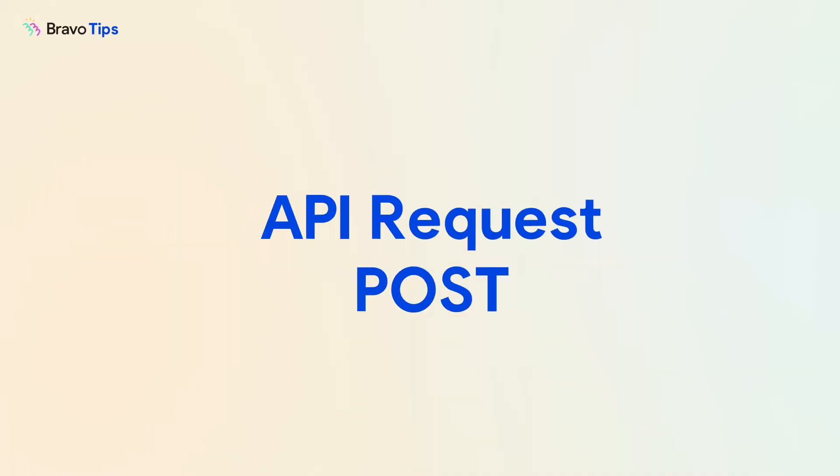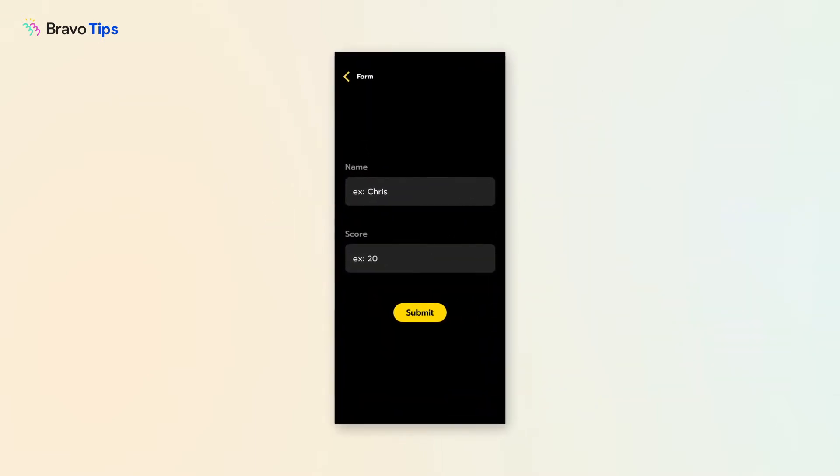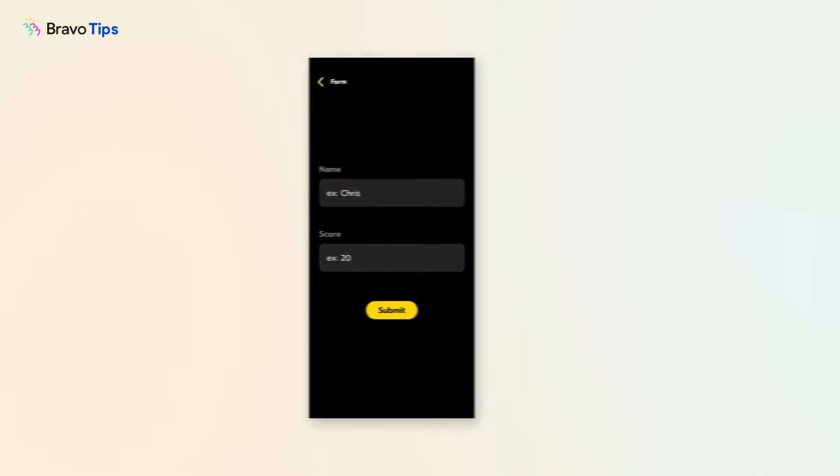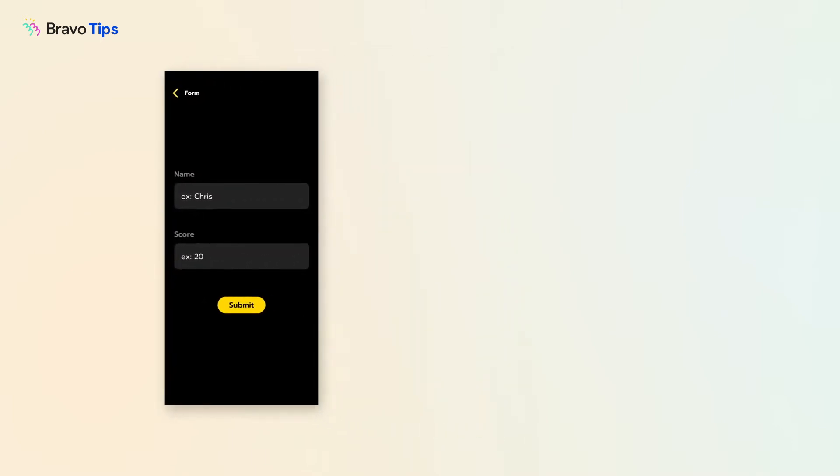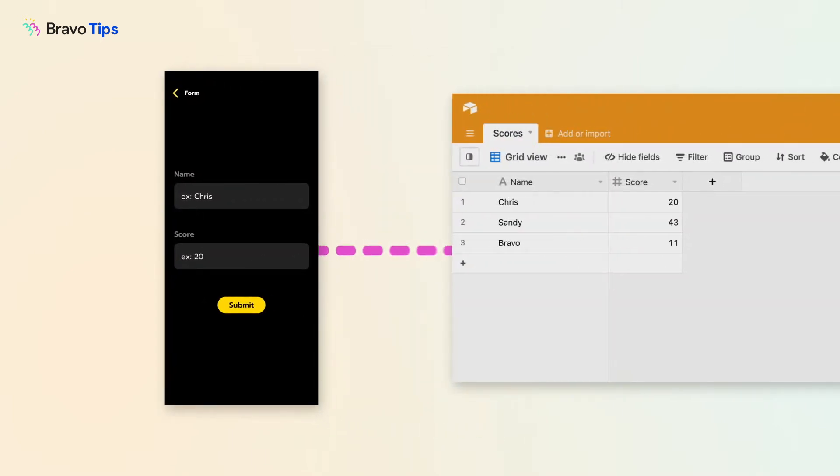Here's how to send form inputs from your app to a database. You've already created a form page in your app with our native form fields Bravo tags. Now you need to create a workflow that sends the field inputs to a database.